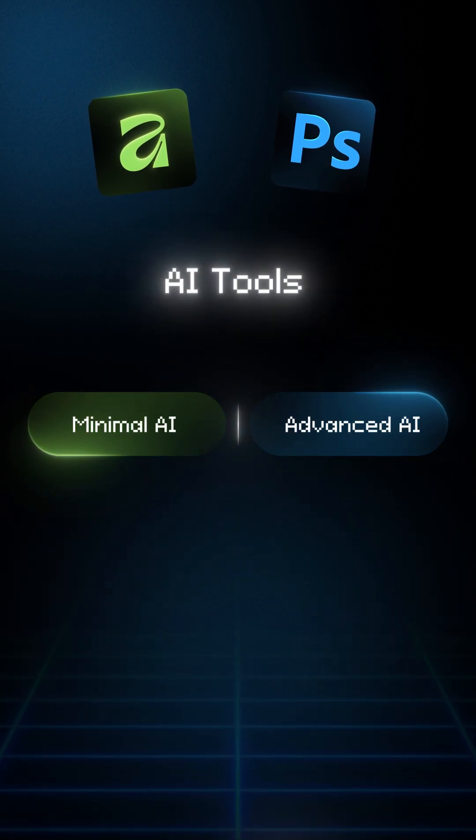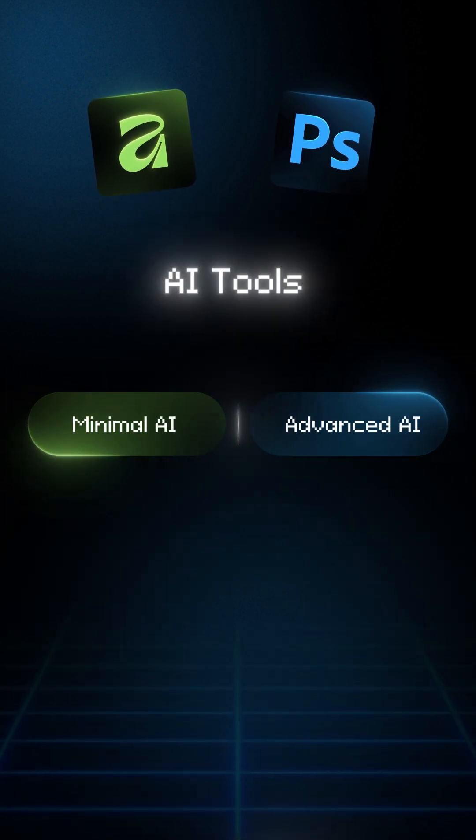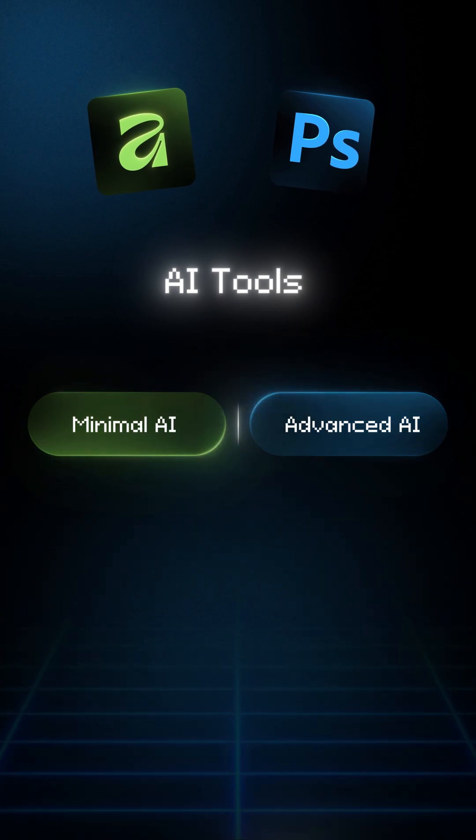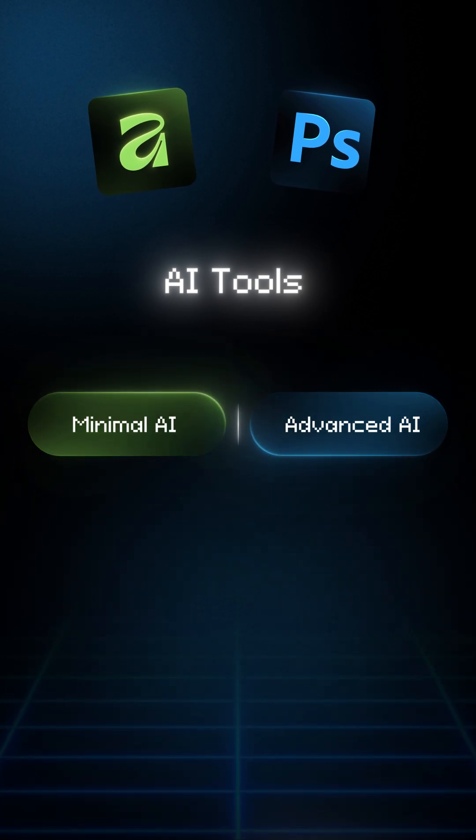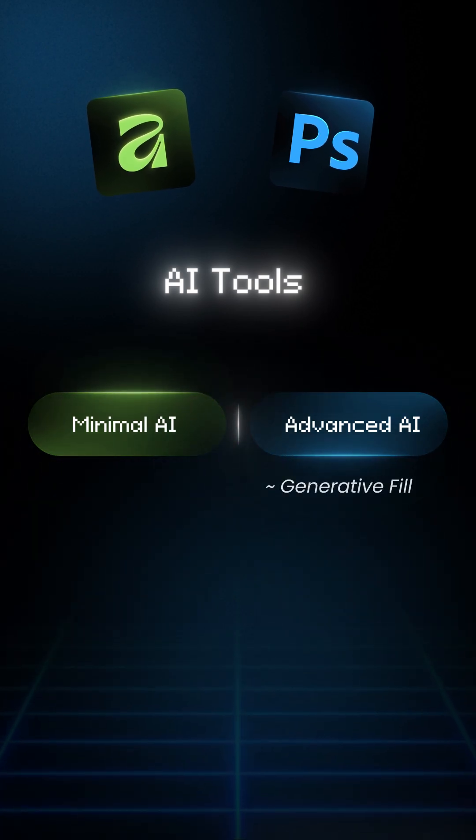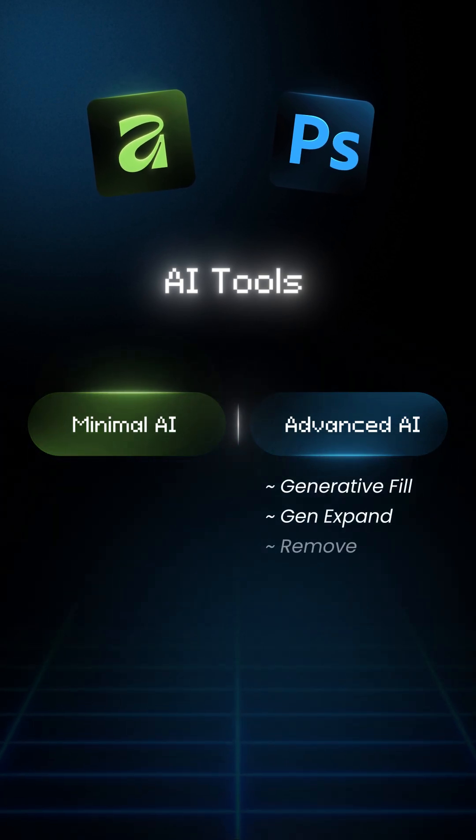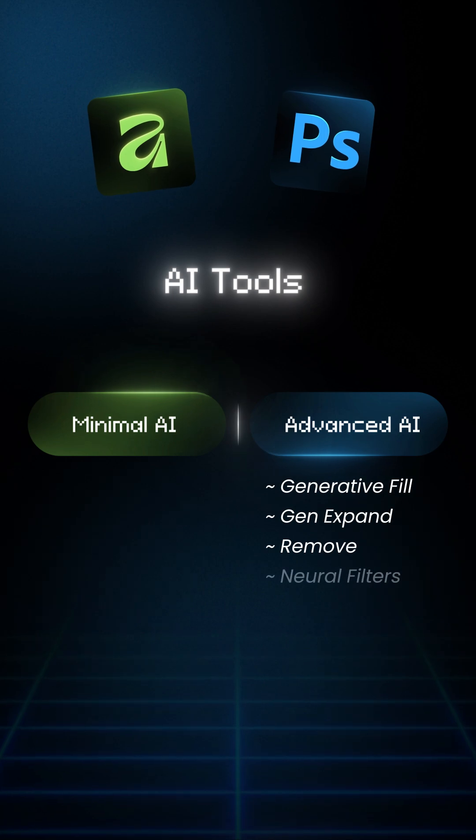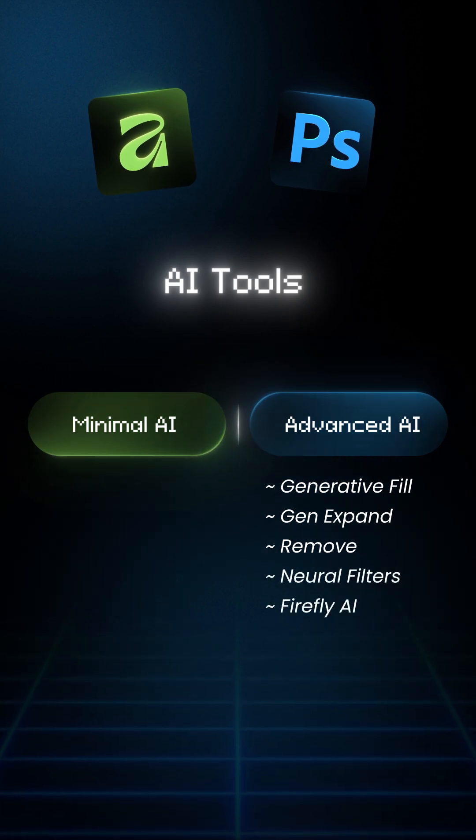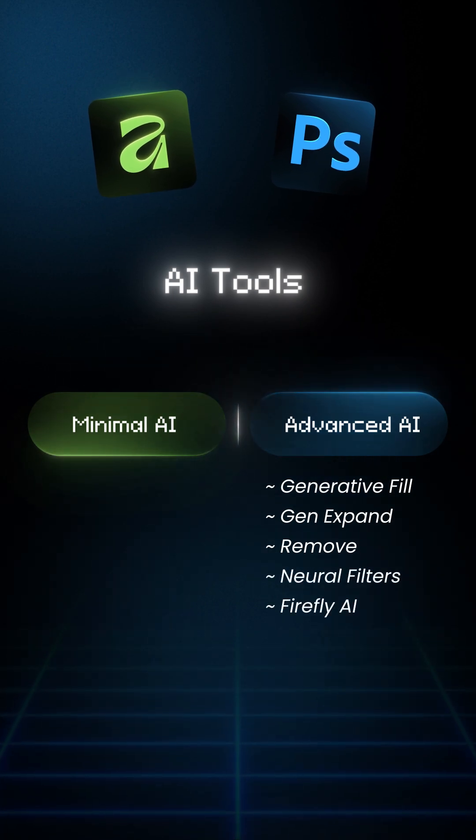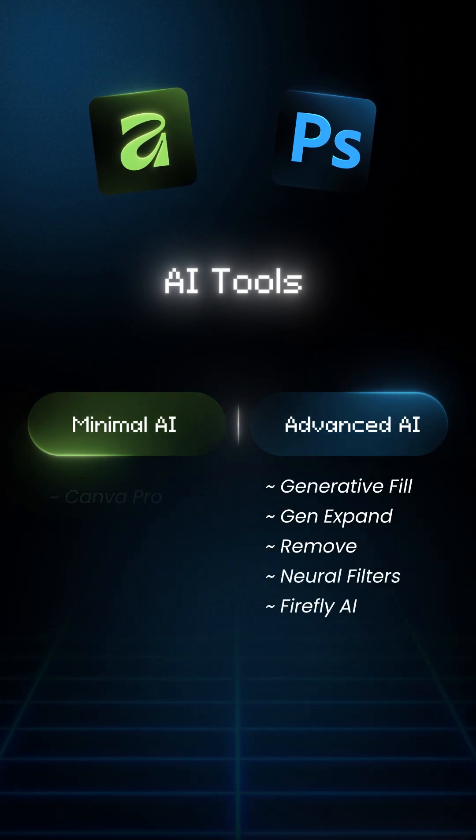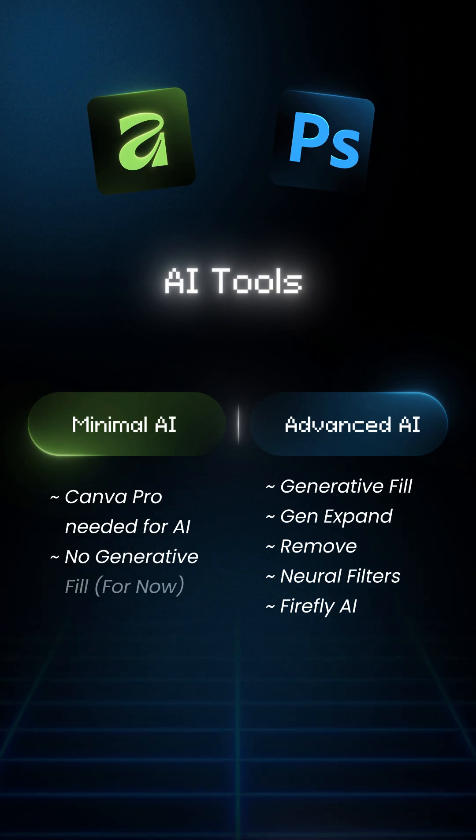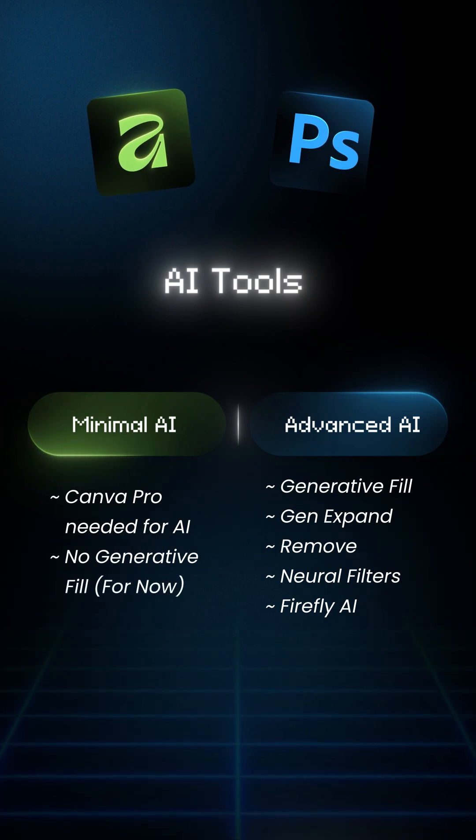5. AI tools. Photoshop destroys Affinity here. It has generative fill, generative expand, remove, neural filters, Firefly AI. Affinity version 3 equals almost no generative AI, for now.